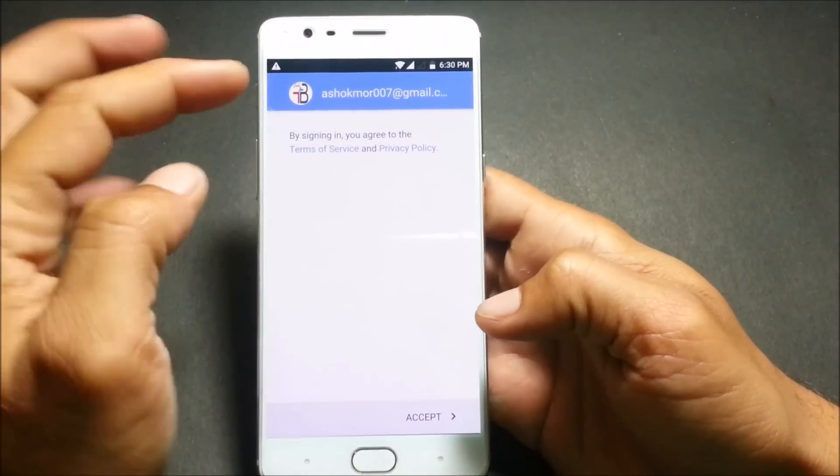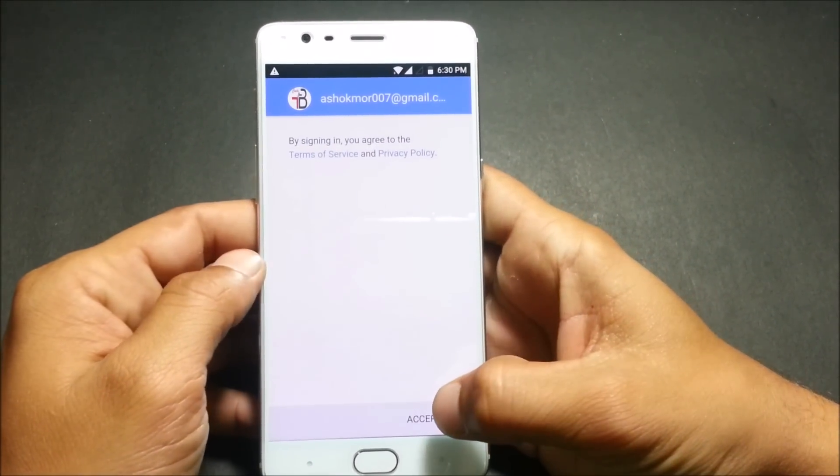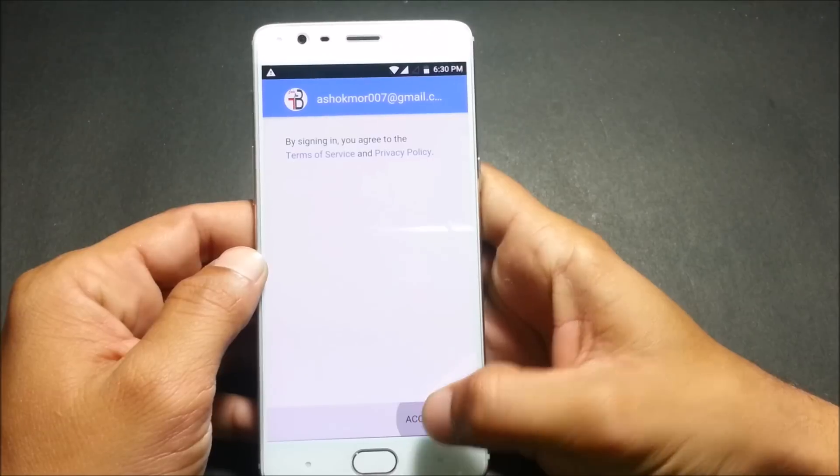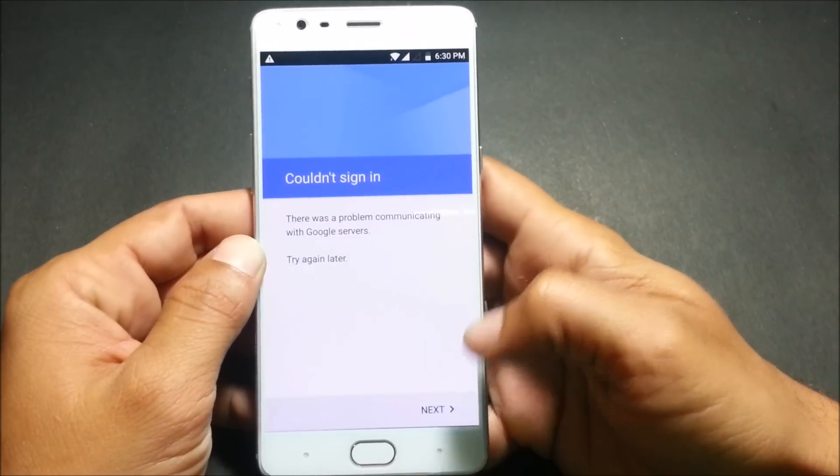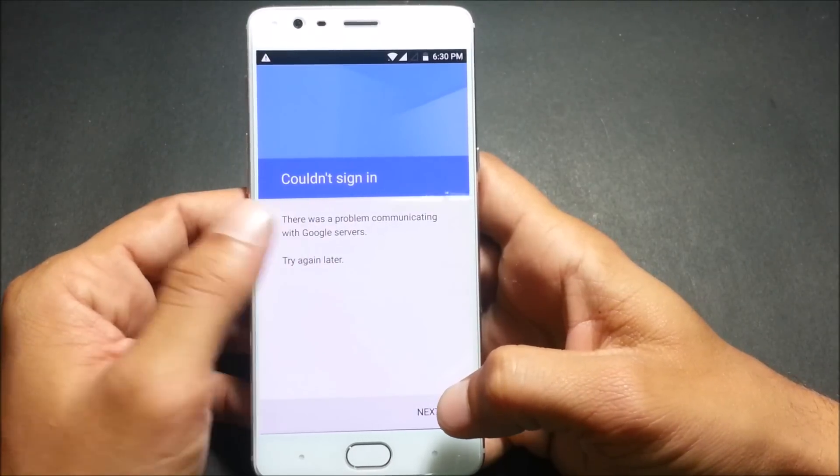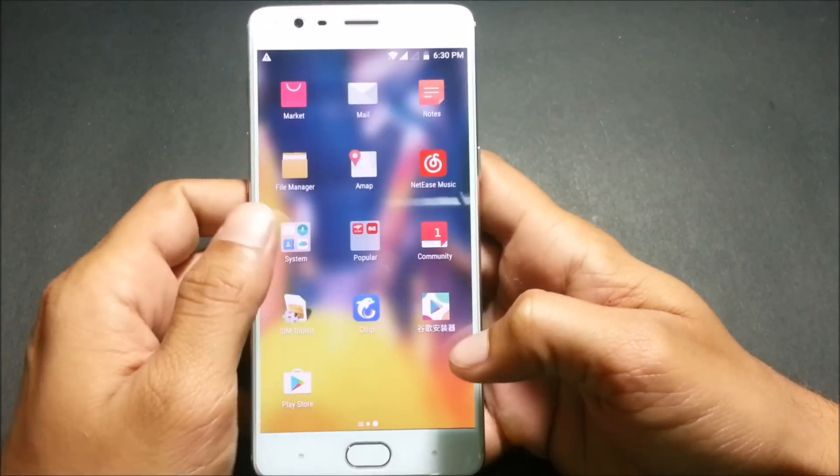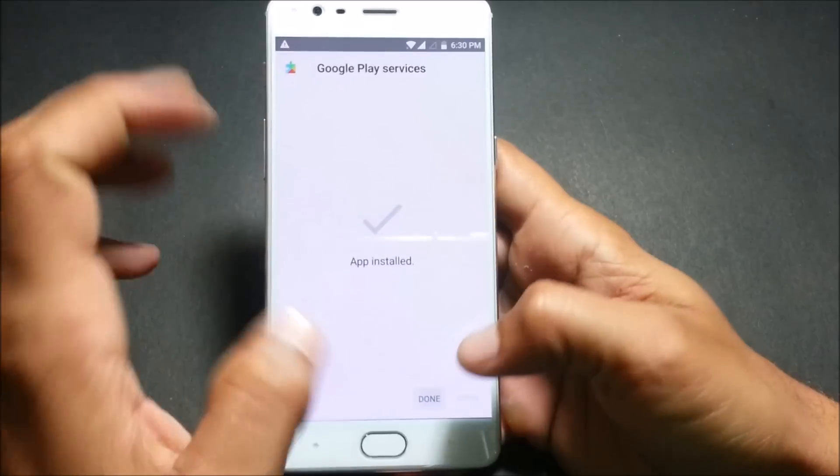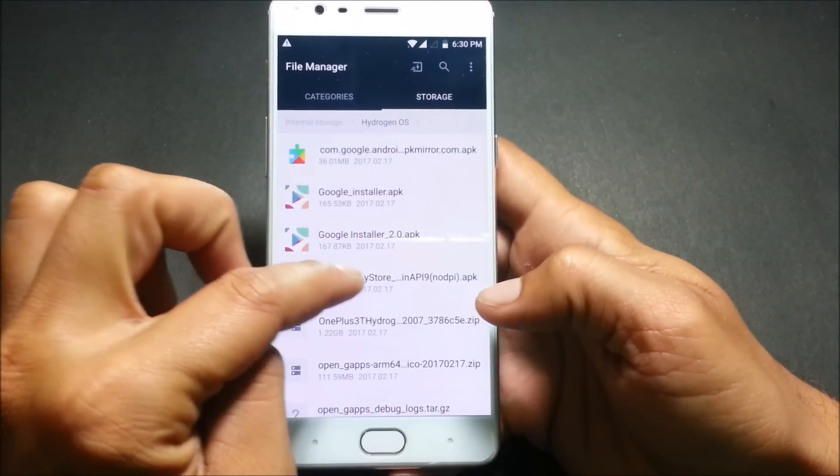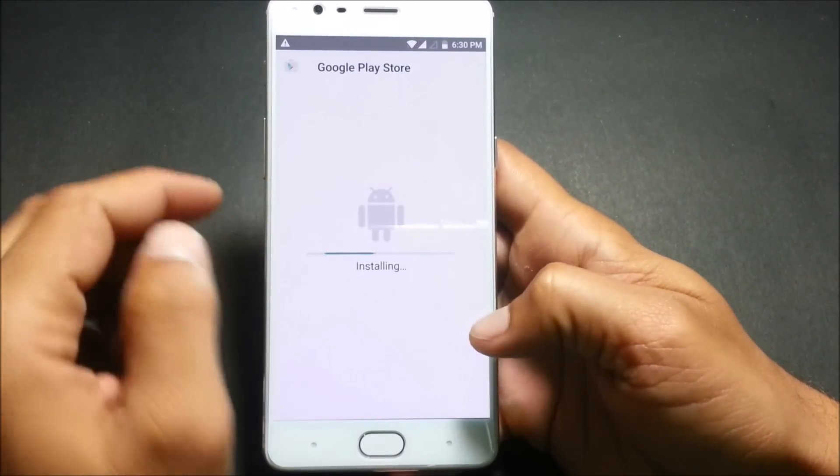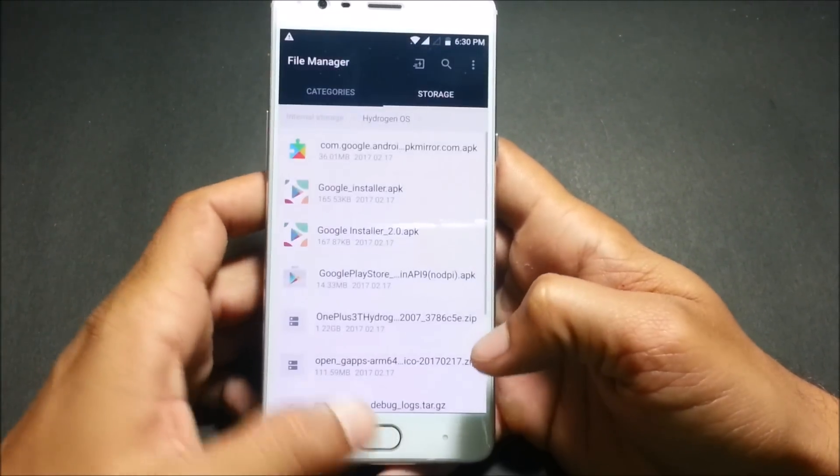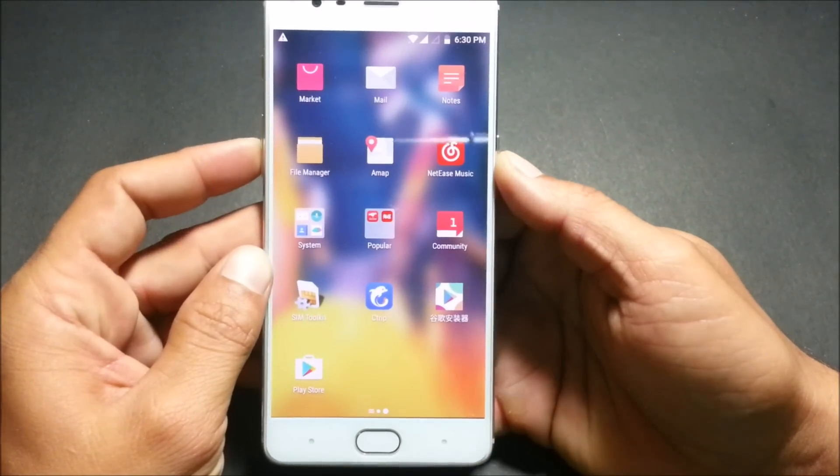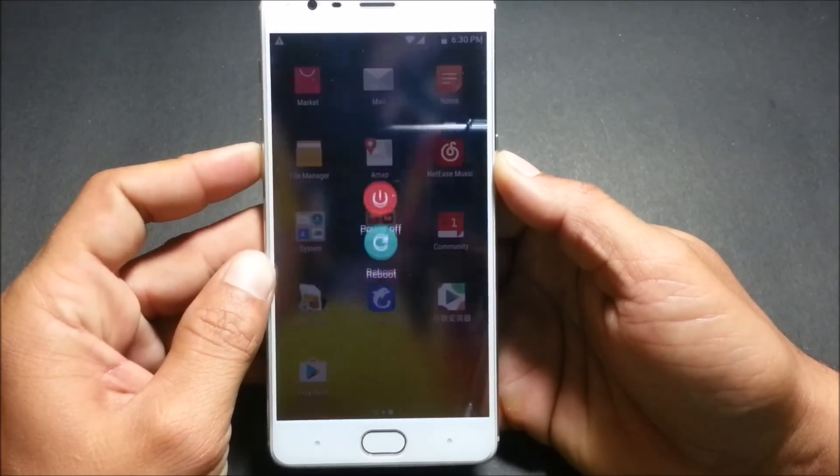Now I have completed my setup wizard and used my Google account so I click on next and it says could not sign in. There's a problem with this, if you guys are facing such problem go back and install this Google Play Store, it says cannot be installed. So what we'll do is we'll reboot the device once.